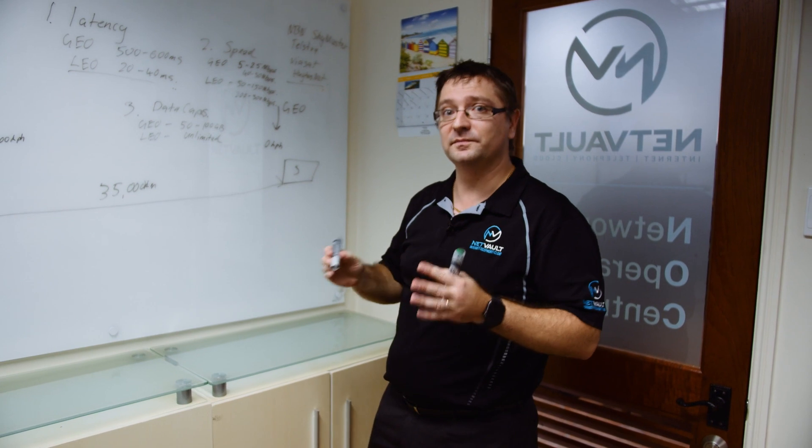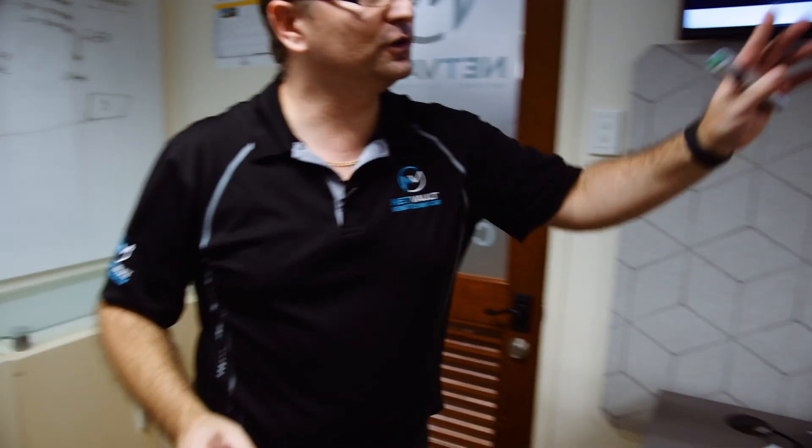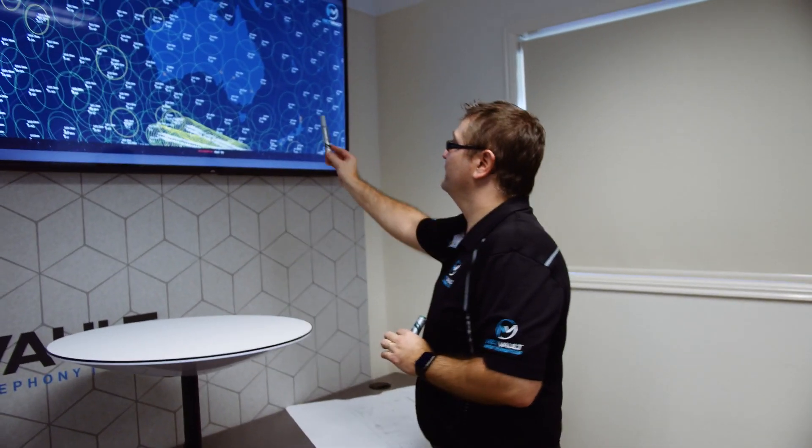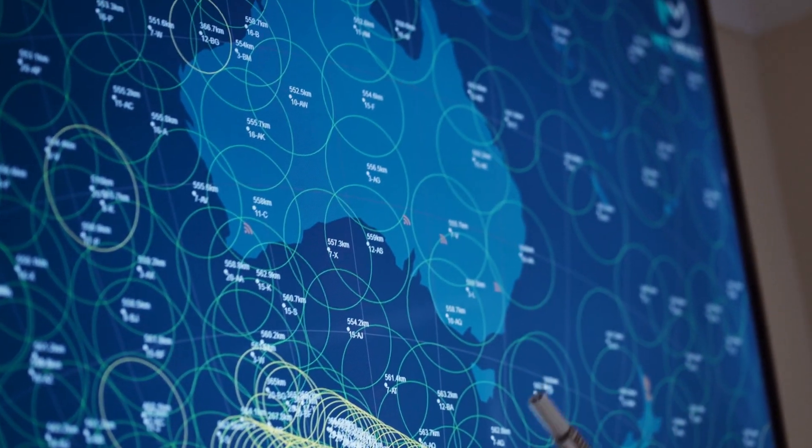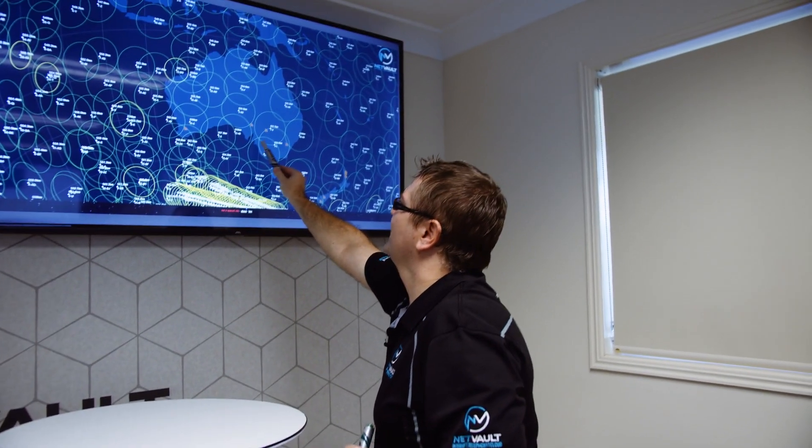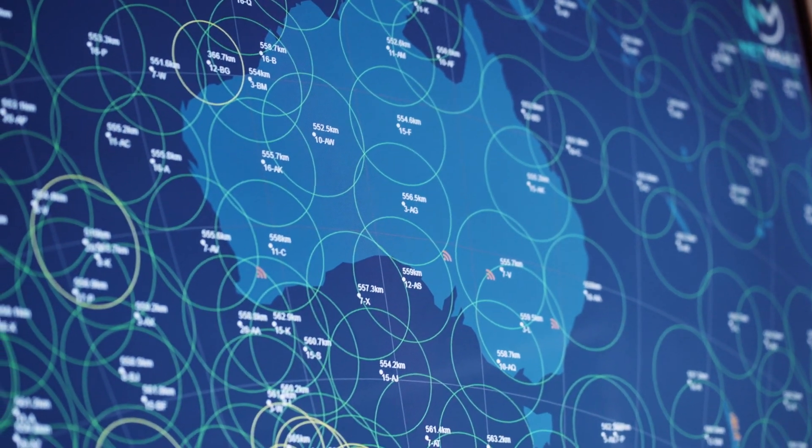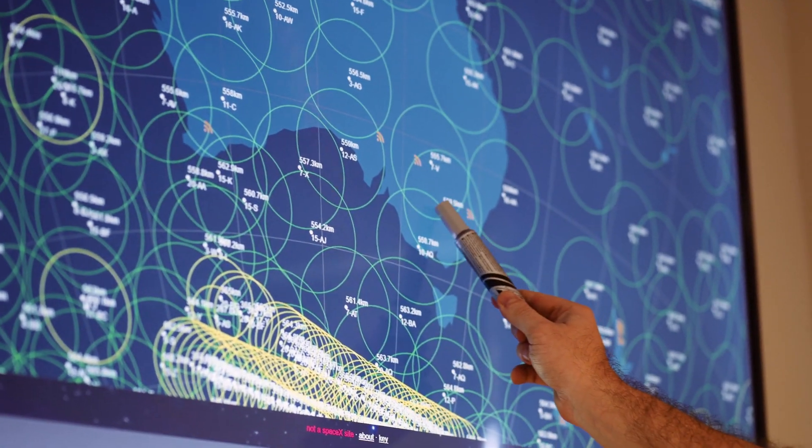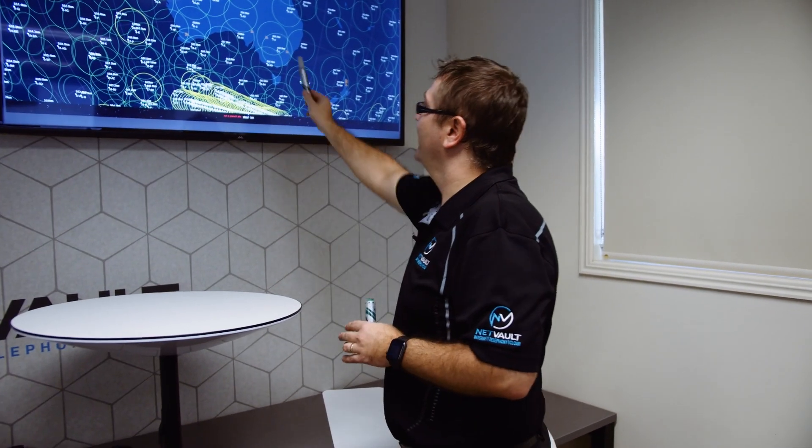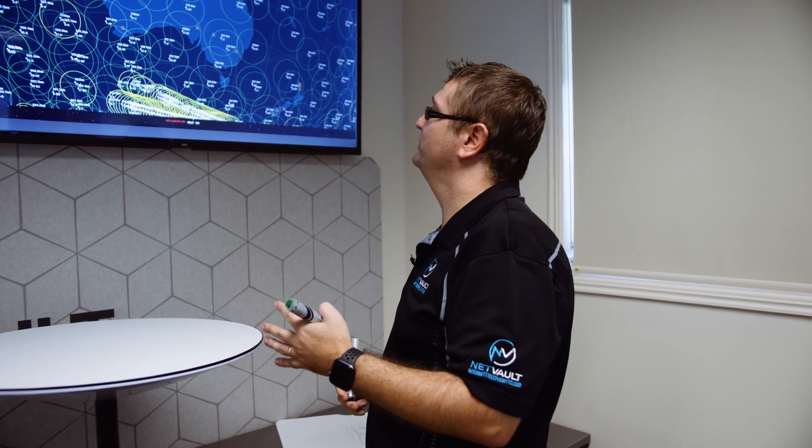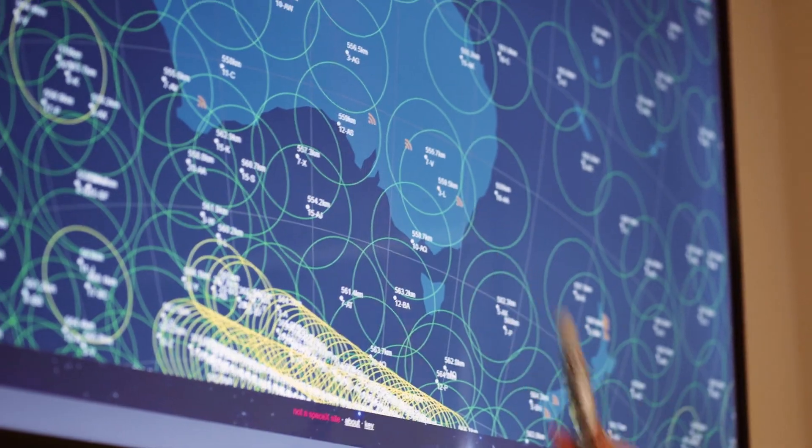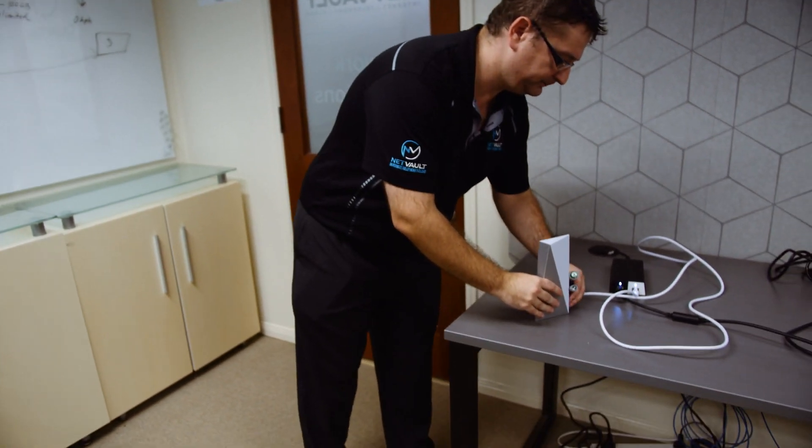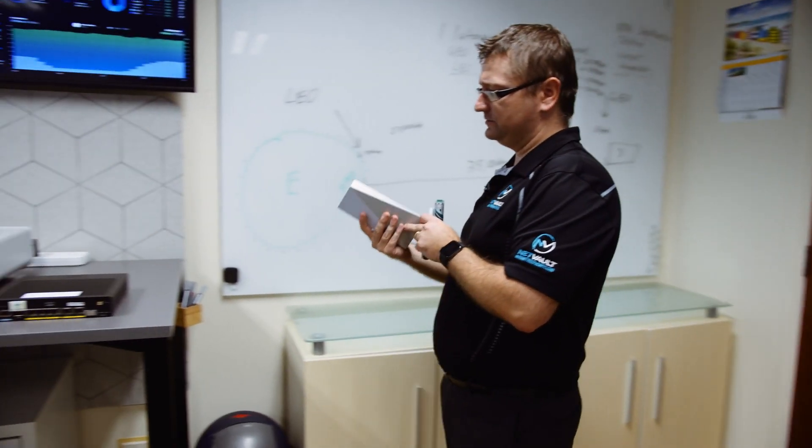Now there are some problems associated with Starlink services. If we have a look at the coverage map over Australia, you can see there are gaps in coverage around the place. That's why those areas aren't live yet. These are Starlink satellites that are rotating around the earth at the moment. All of these green circles show the coverage area for that satellite. Instead of using the Starlink router, we're not going to use that. It's a great, very basic little router though.